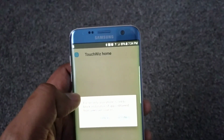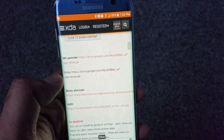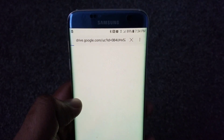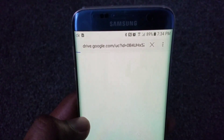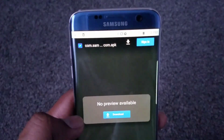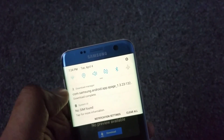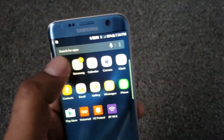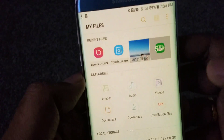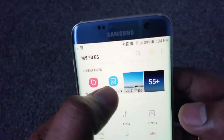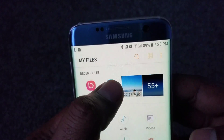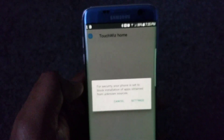Click on download — you can see the file has started downloading. Once that's complete, let's go down to the other file and download Bixby as well. Alright, both of them are complete now. Let's go to the download folder — there you go, you have both files here. Let's install the launcher first.